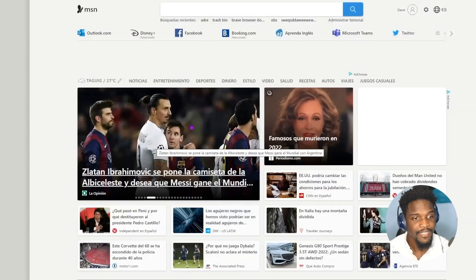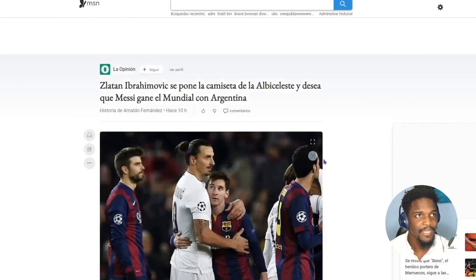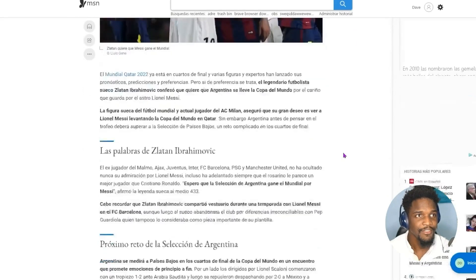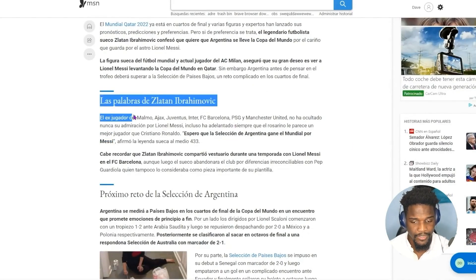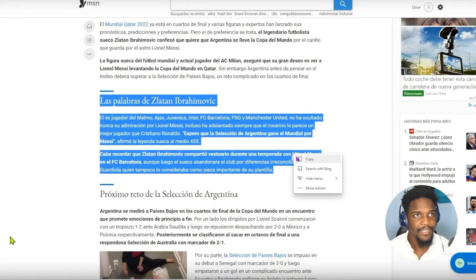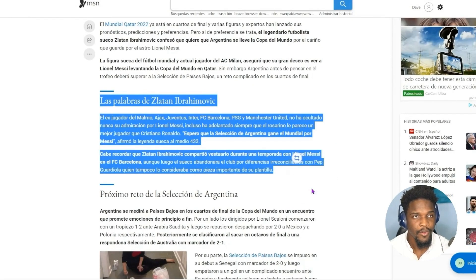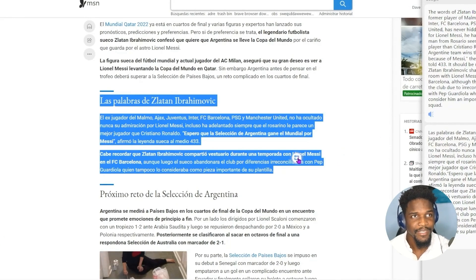Now we want to test it out to see if it's working. I'm going to go to a Spanish page. As you can see, everything is in Spanish and I don't understand Spanish. So let's say I want to translate this — I'm going to highlight all of this, click More Actions, and then click Translate. And as you can see, it has been translated at the top, and the bottom is in Spanish.